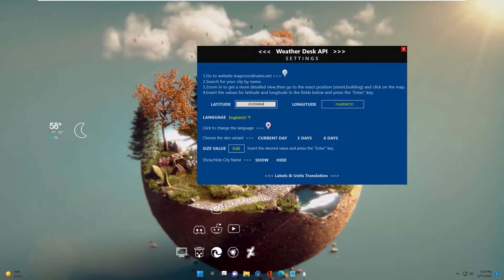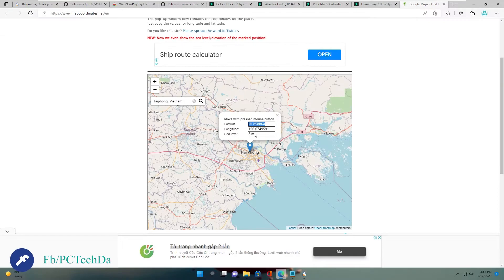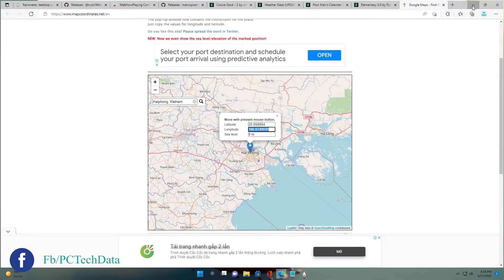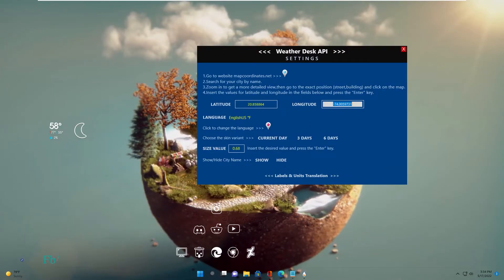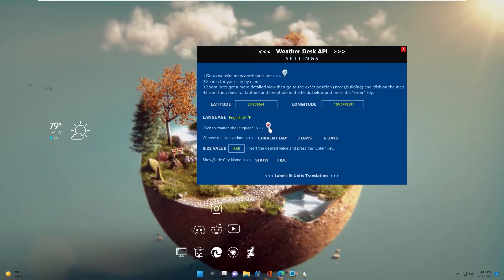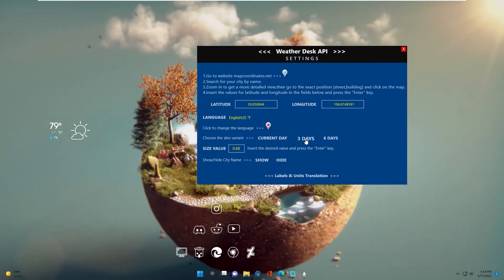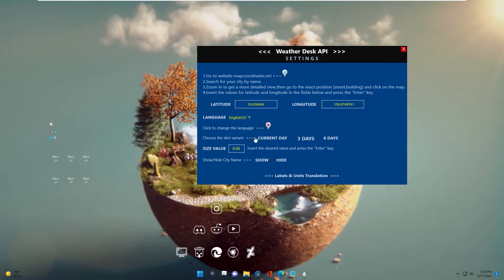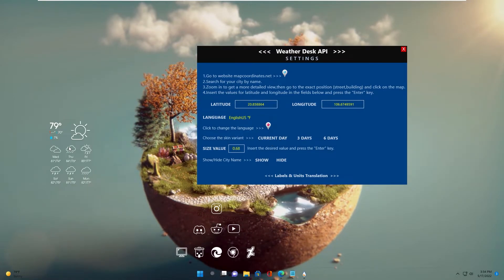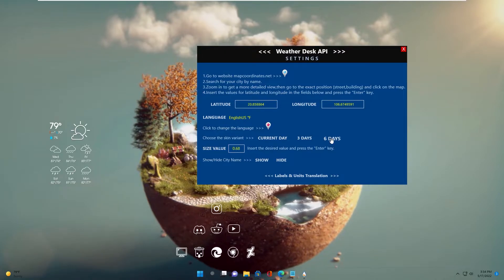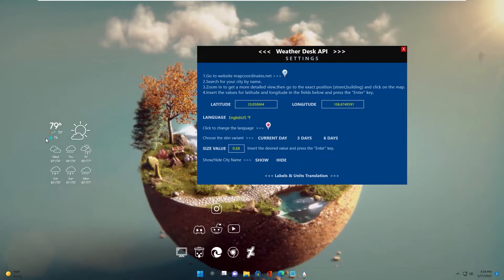Paste the latitude in and press Enter. Then copy the longitude and paste it in, then press Enter. You can also change the language here. Click 3 days, 6 days, or current day to select what to display. I select 6 days to display.